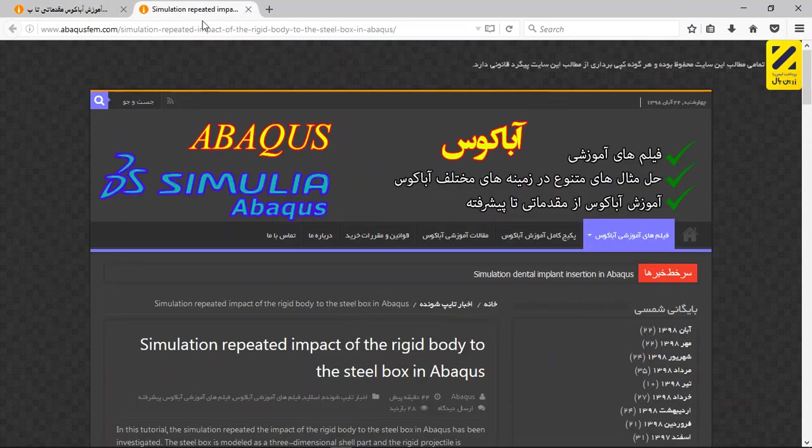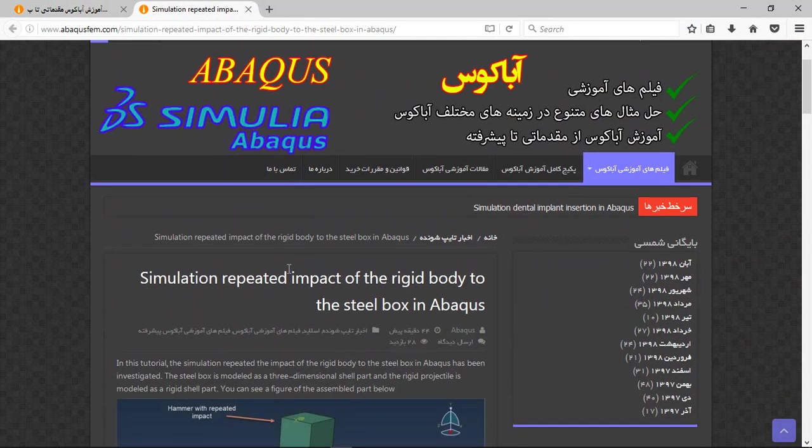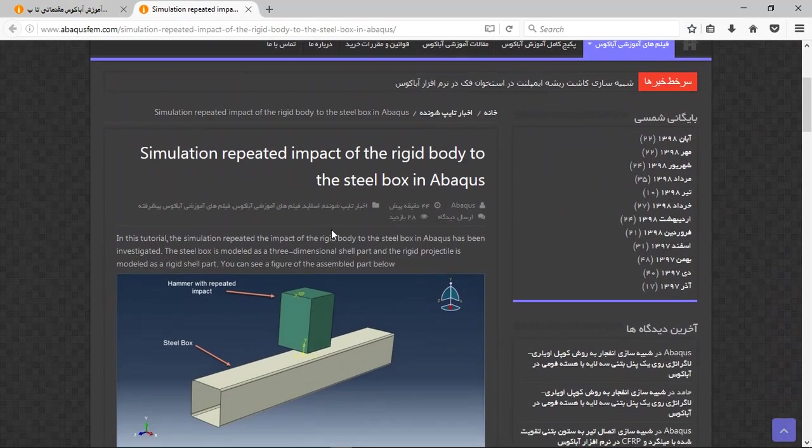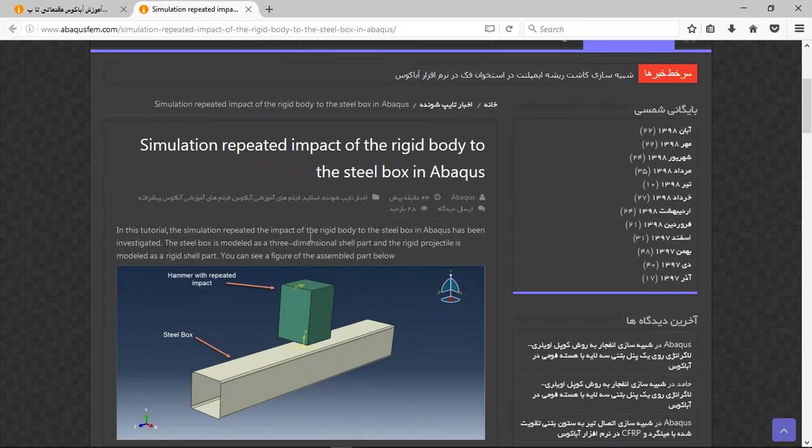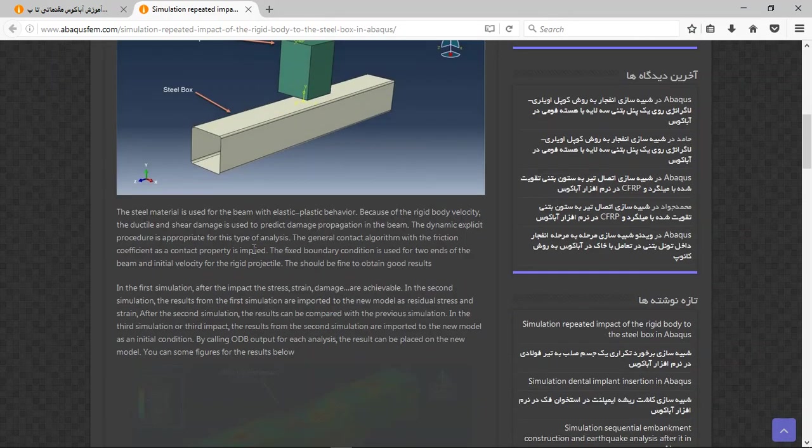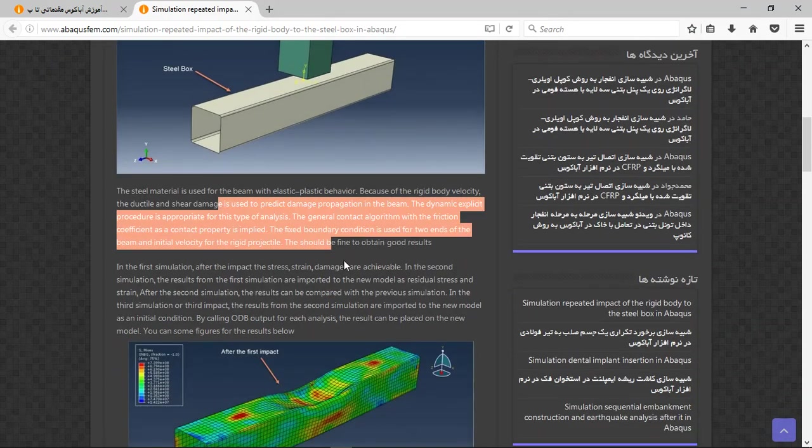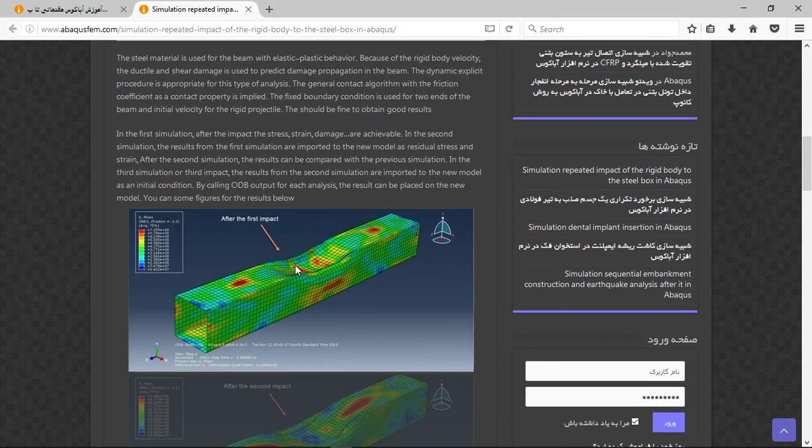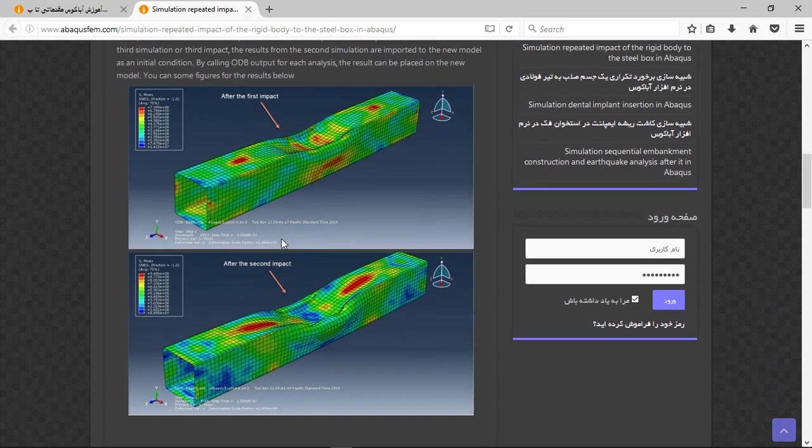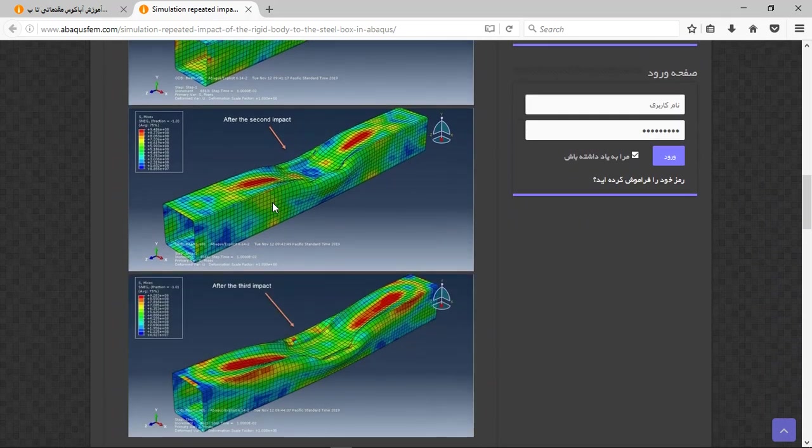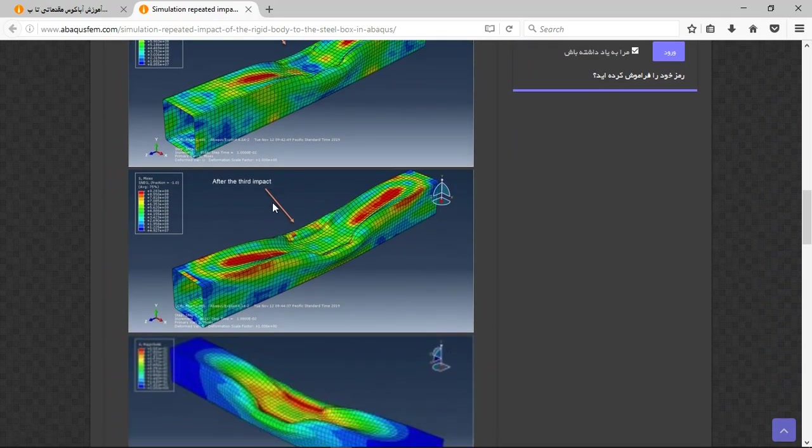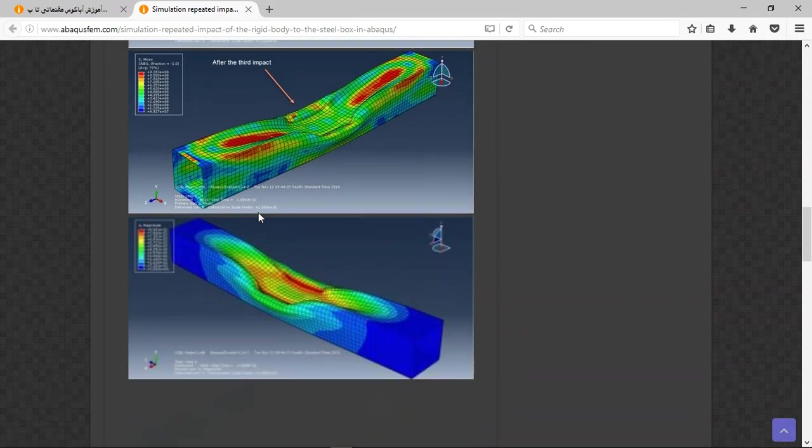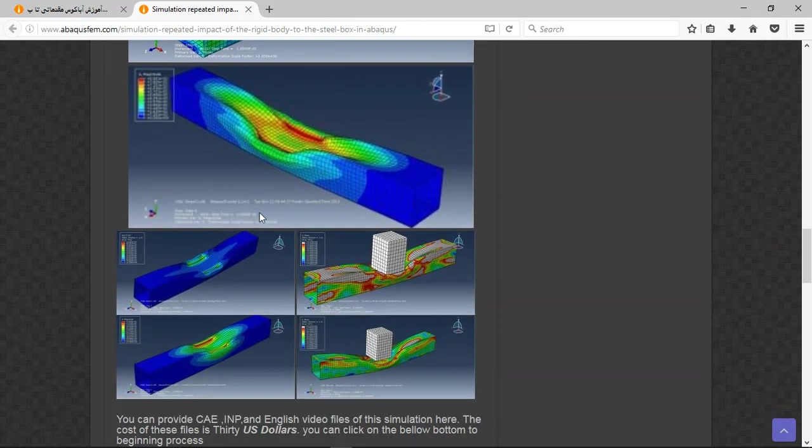There is a title here, short explanation about the part and design, and then the procedure, material, interaction, step, and the results. Here these are the results for the repeated impact simulation. You can see that.